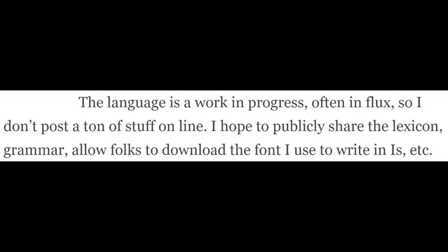Most texts in IS are left untranslated, and the few exceptions are translated very loosely. There is also no public IS dictionary, or for that matter any large list of individual IS words. Stuart has said: 'The language is a work in progress, often in flux, so I don't post a ton of stuff online. I hope to publicly share the lexicon, grammar, allow folks to download the font I use to write in IS, etc.' So I can assume that eventually this information will be publicly available, but for now there is simply no way of knowing any meaningful information about IS grammar. Because of this, I'll be merging the grammar portion of this review with the vocabulary portion.